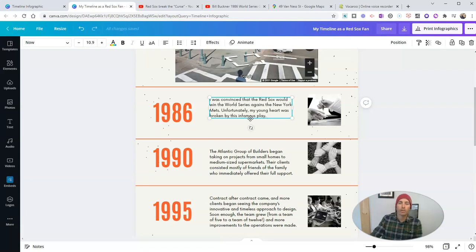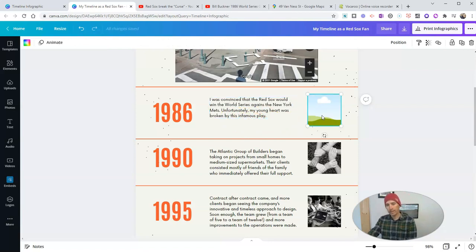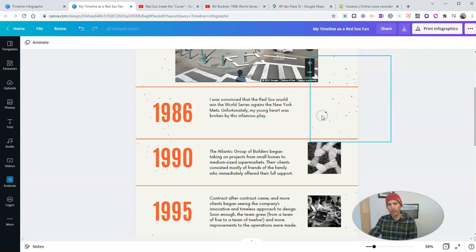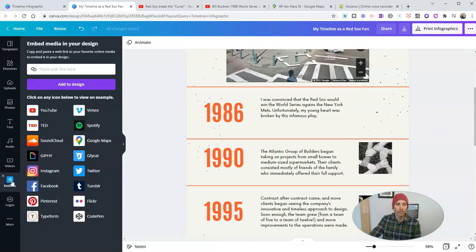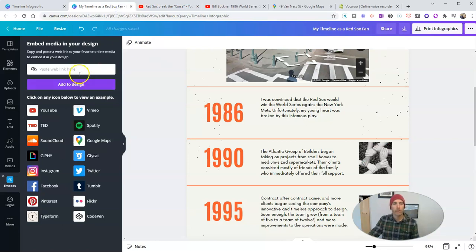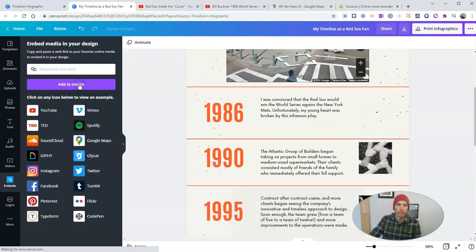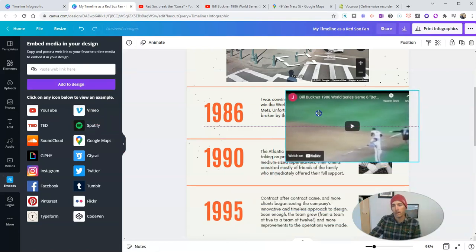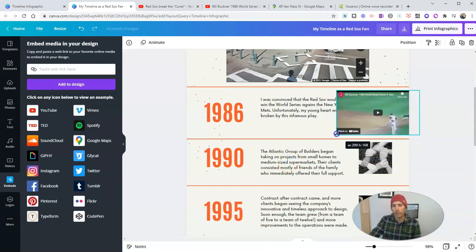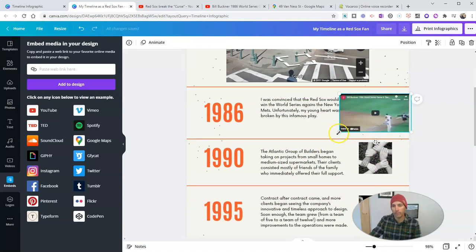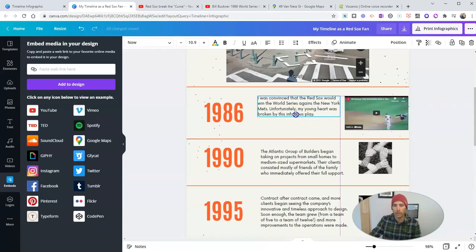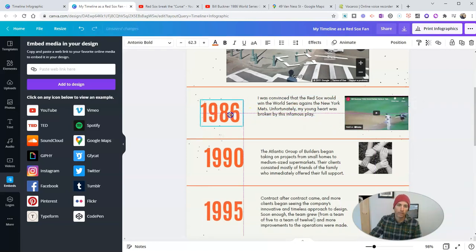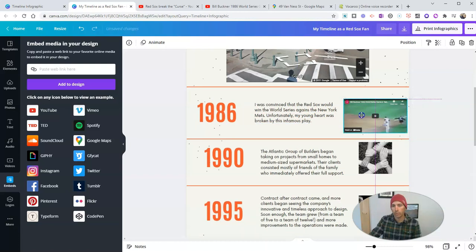Now, I'm going to embed a video of this infamous play that I just referred to. So I'm going to delete that placeholder image. And I'm now going to go back over here to embeds, where we can see YouTube. I have this little clip here from YouTube. And let's place that into the design. And we can click and drag to reposition it as we see fit. So there it is. And now it will fit.